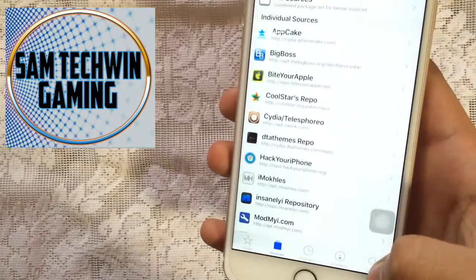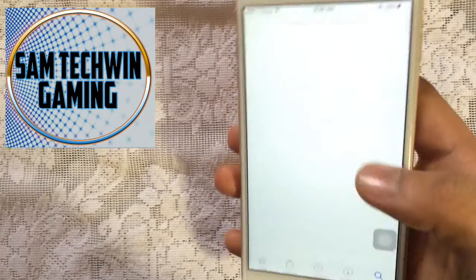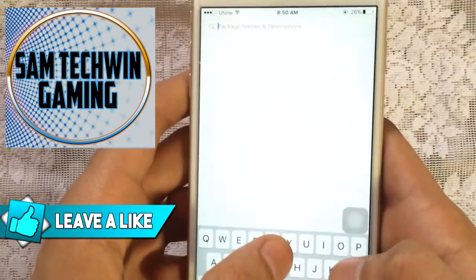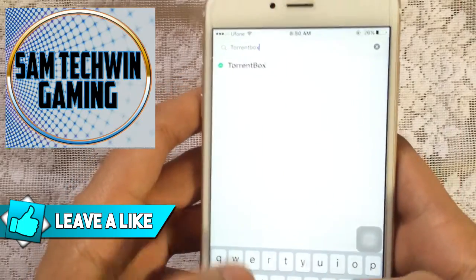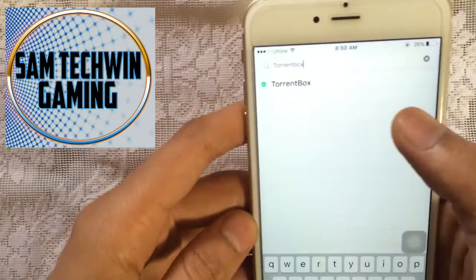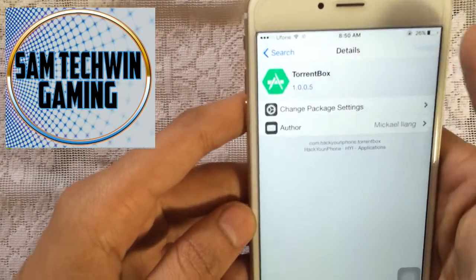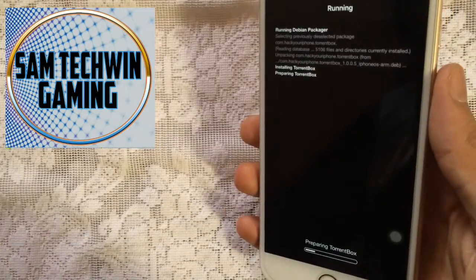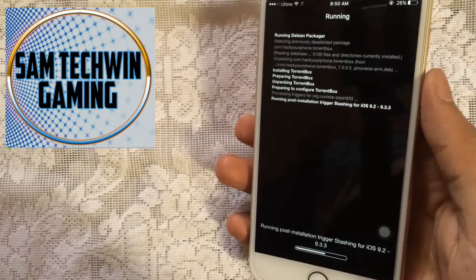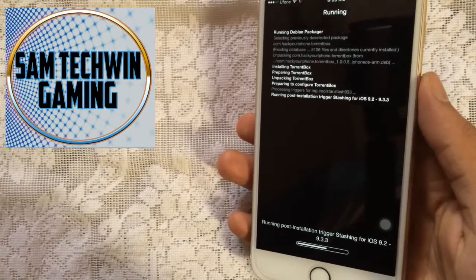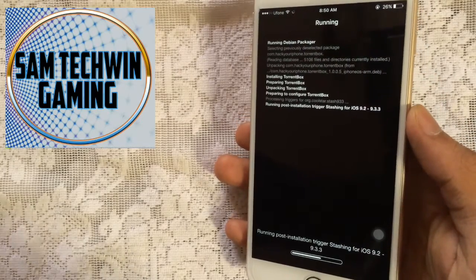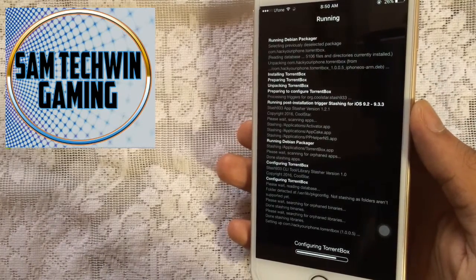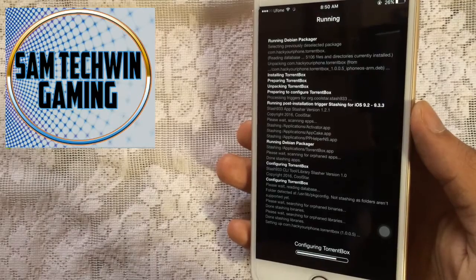Once you add this source, you need to go to Search and then type 'Torrent Box'. Once you see it, tap on Install and hit Confirm. If you get any errors, you can watch my video on how to fix Cydia errors.